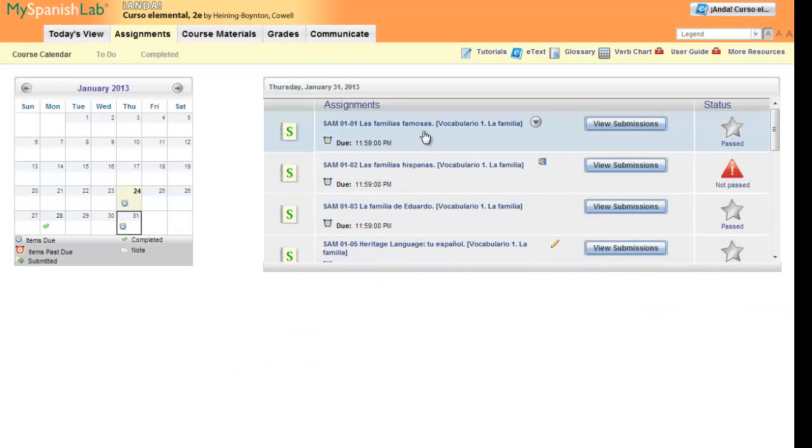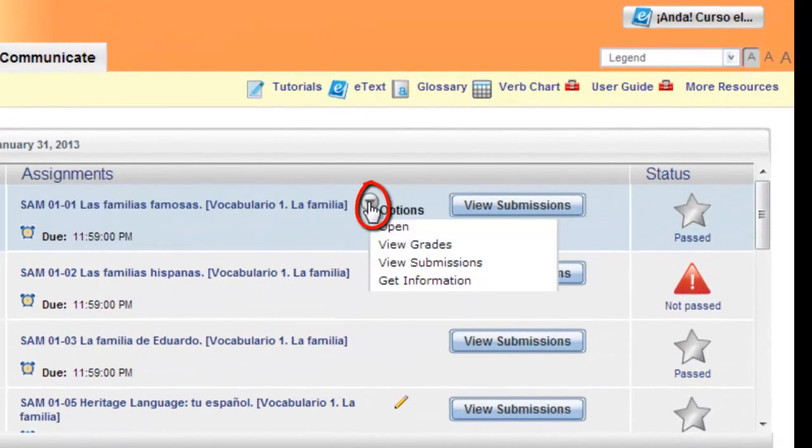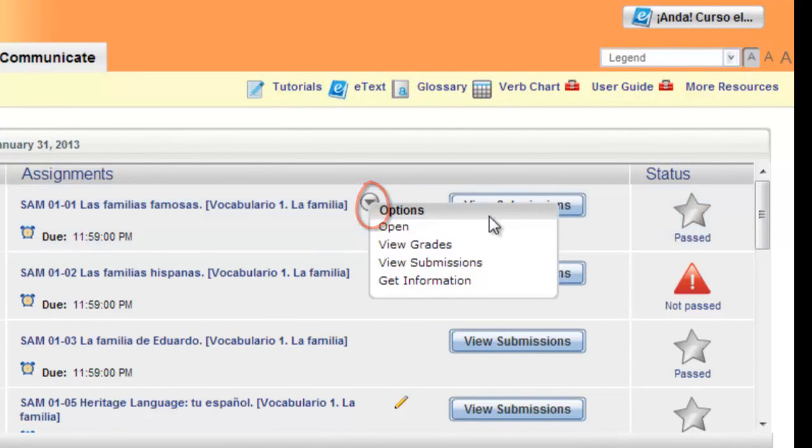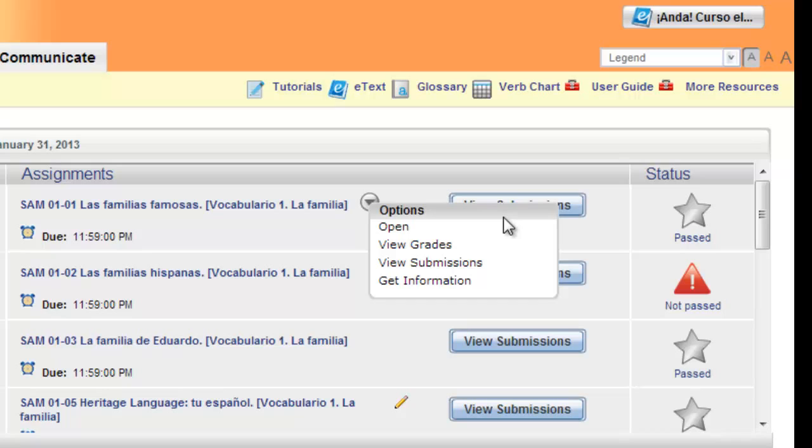Hovering over an activity will bring up the down arrow. Clicking on this down arrow opens the options menu. From this menu you can do four things: Open the activity, view the grades in the gradebook, view any submissions that you have already made for this activity, or get information related to this activity.